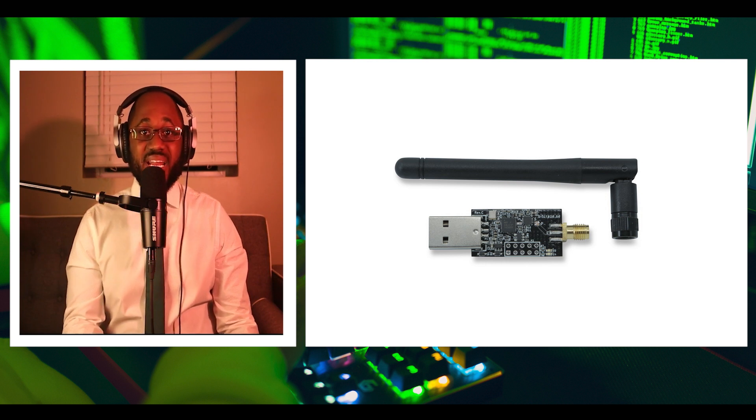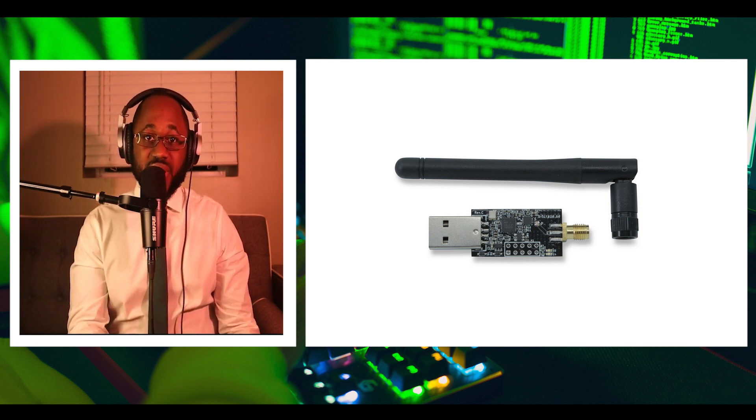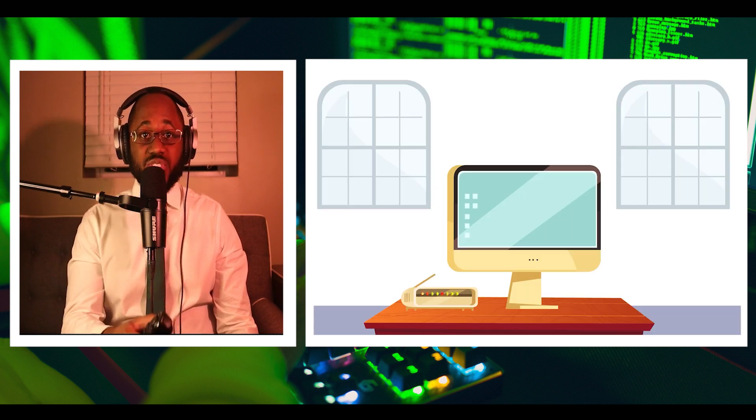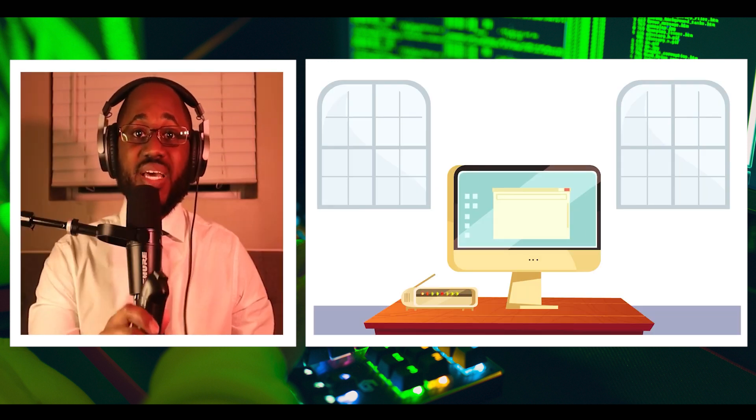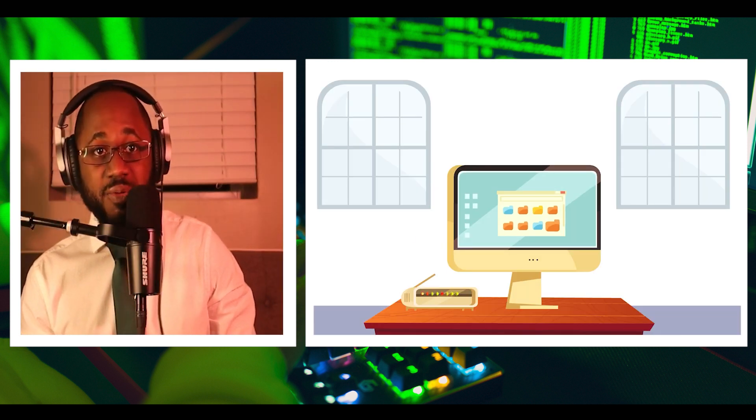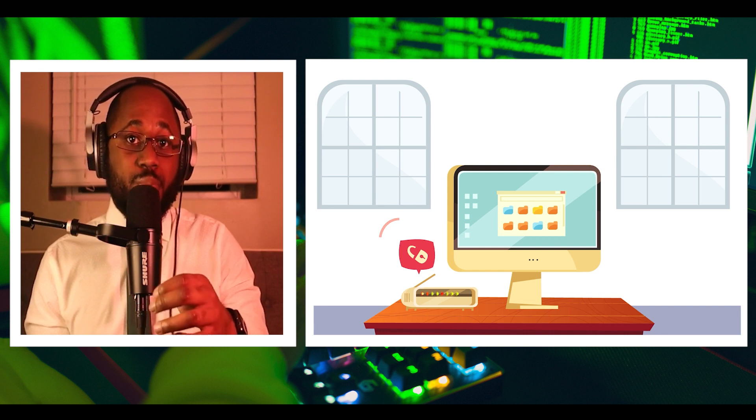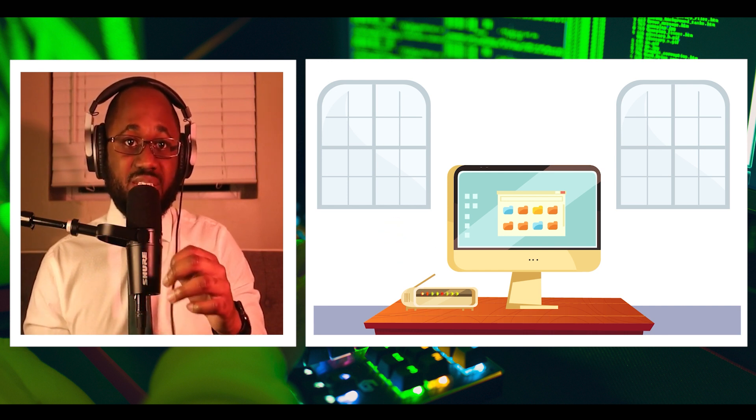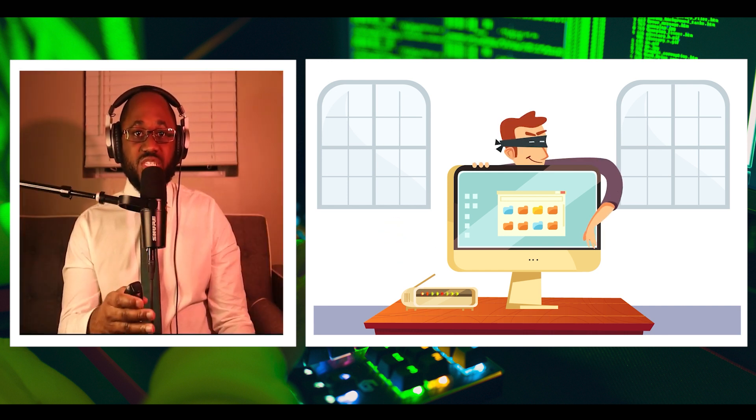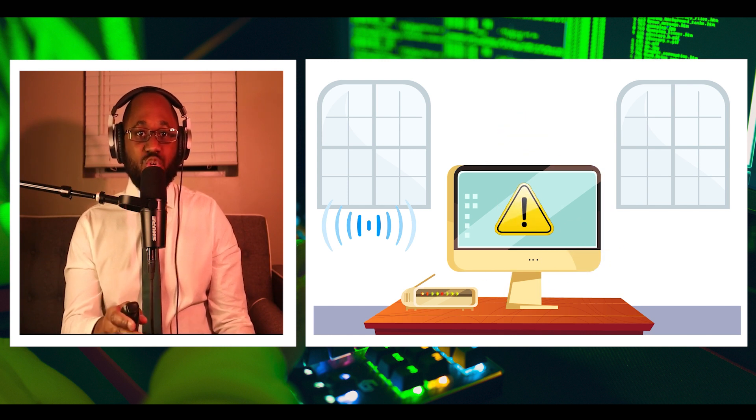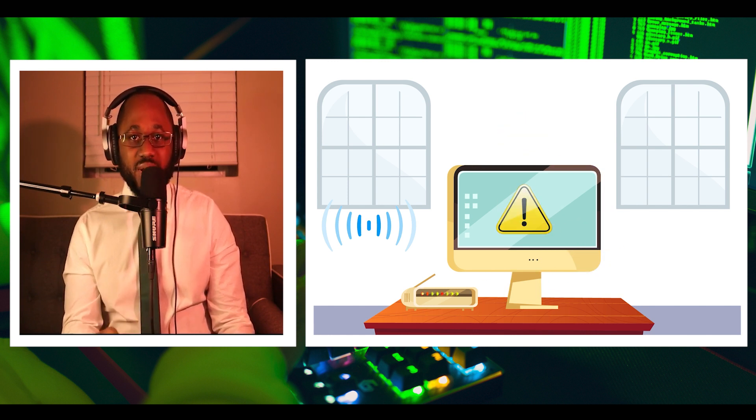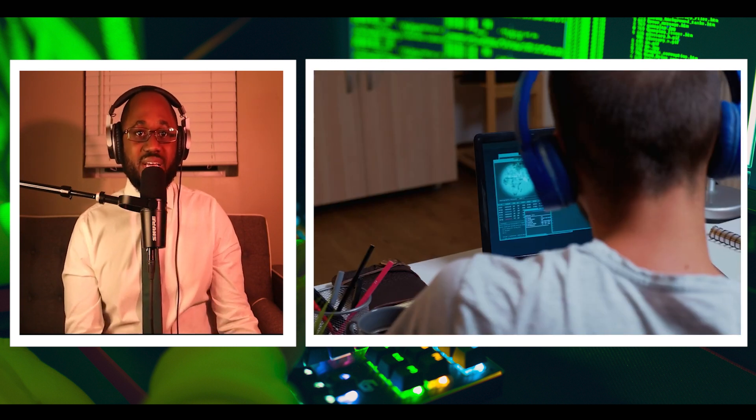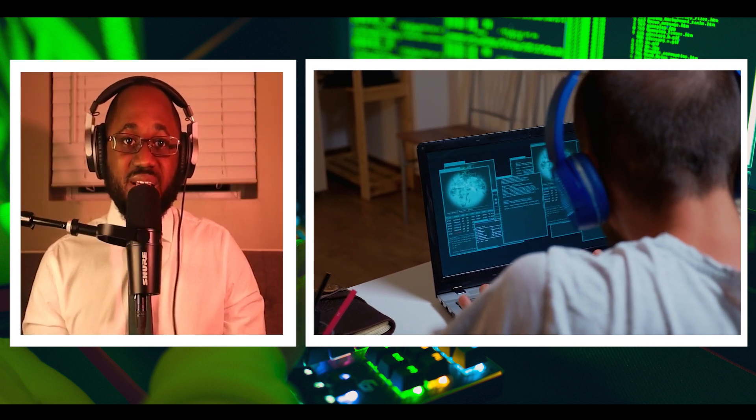An attacker can compromise a victim's computer by transmitting specifically crafted radio signals using a device like Crazy Radio PA. Crazy Radio PA is an open USB radio dongle based on NRF24LU1 plus technology from Nordic Semiconductor.